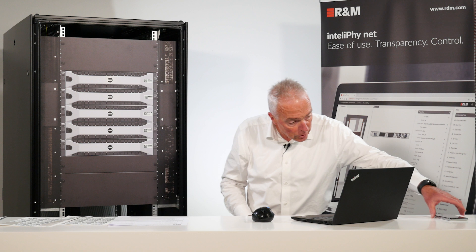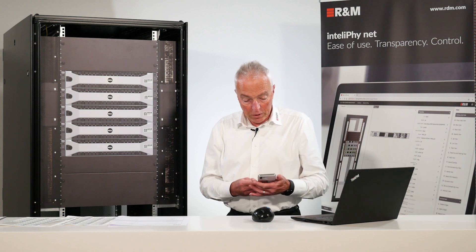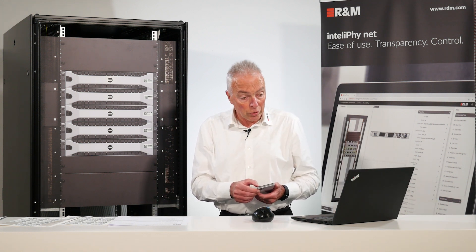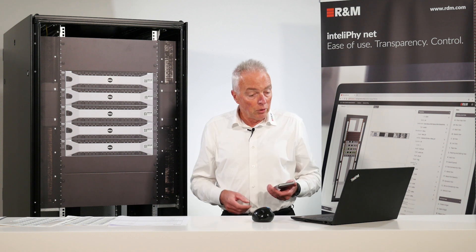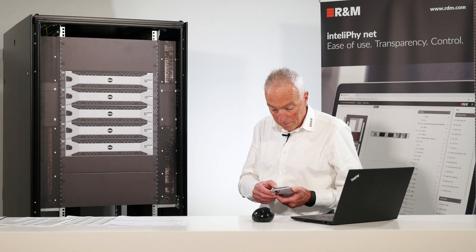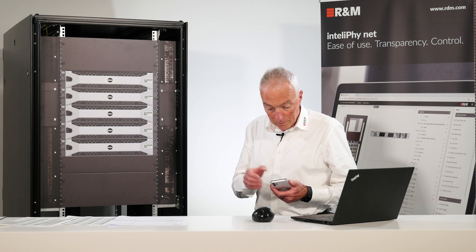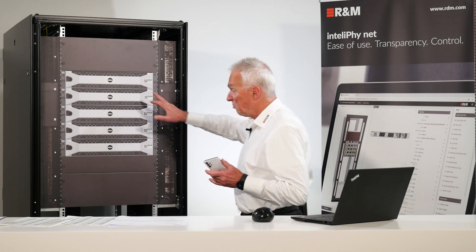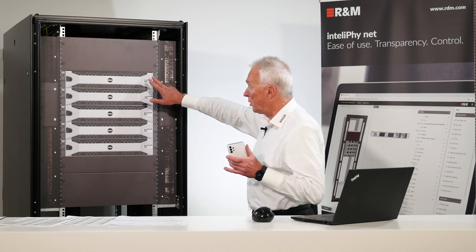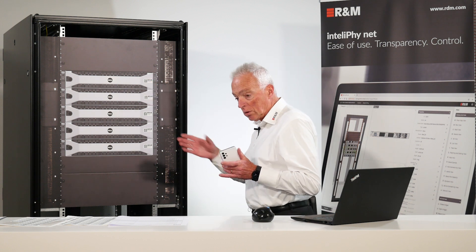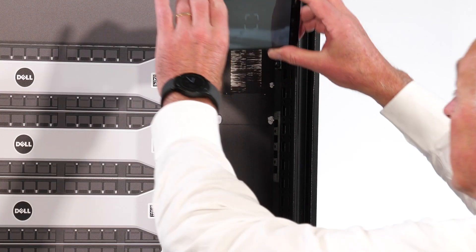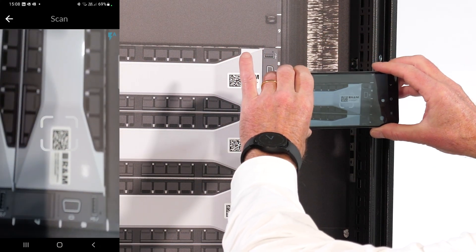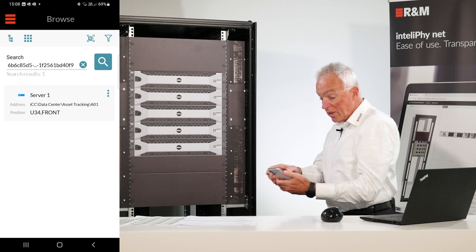The first application which we can do using the mobile app is to search for assets. So say if you want to have some information about this server. We are in the data center. We want to know how this server is called, its IP address, its technical data.